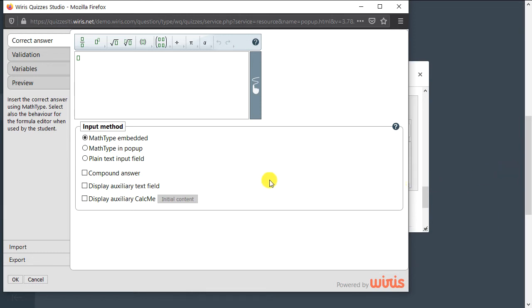As we mentioned before, different question types will vary here. For example, the true-false question has no validation tab since the only possible answers are true and false. Let's go over the tabs one by one.